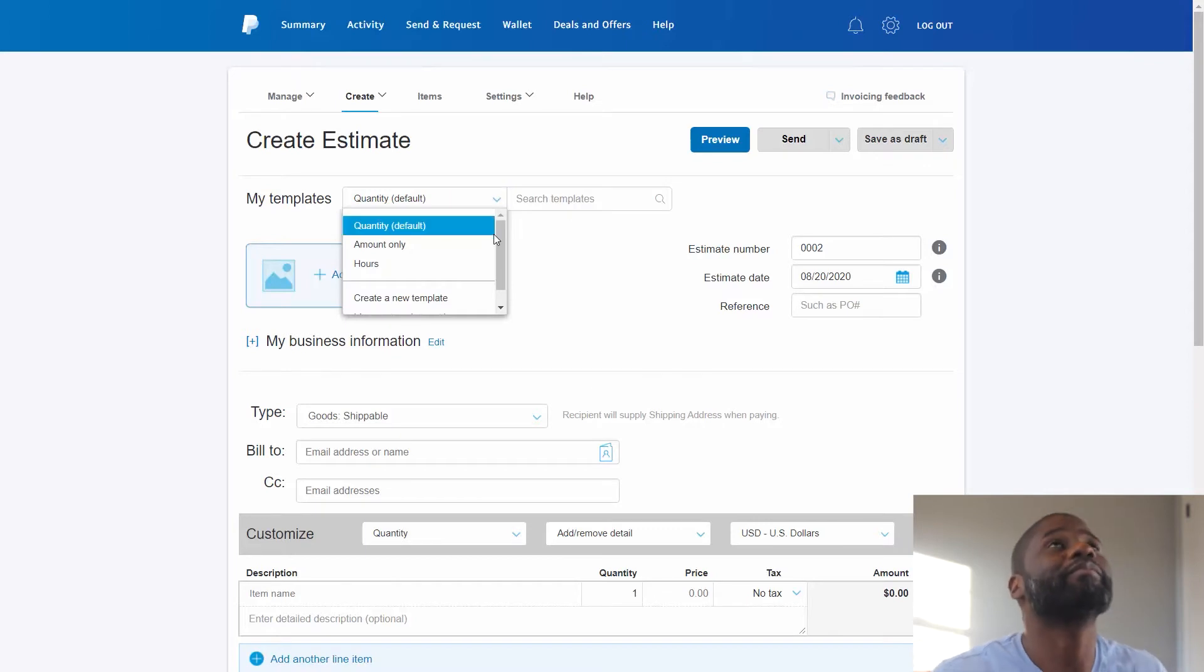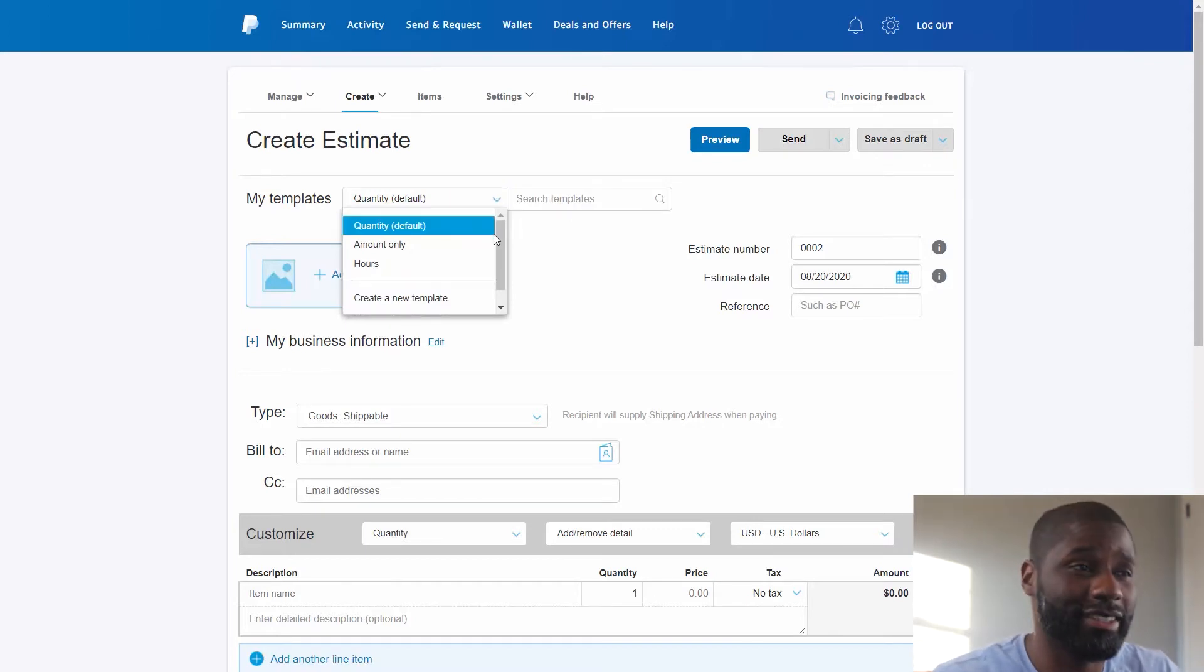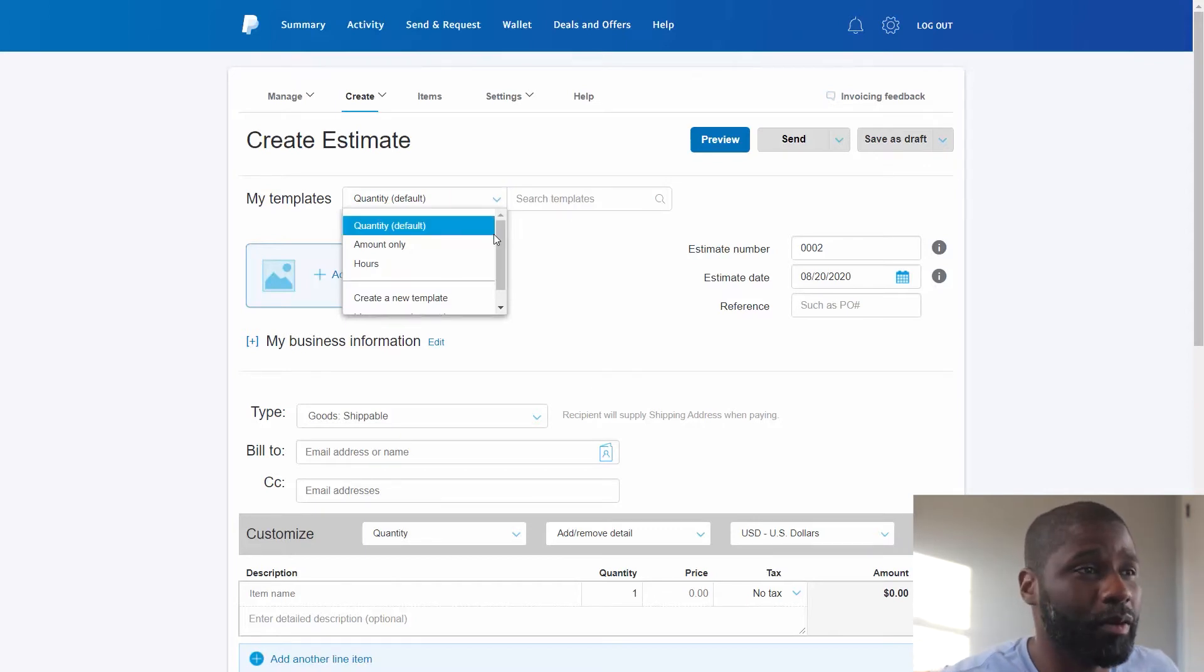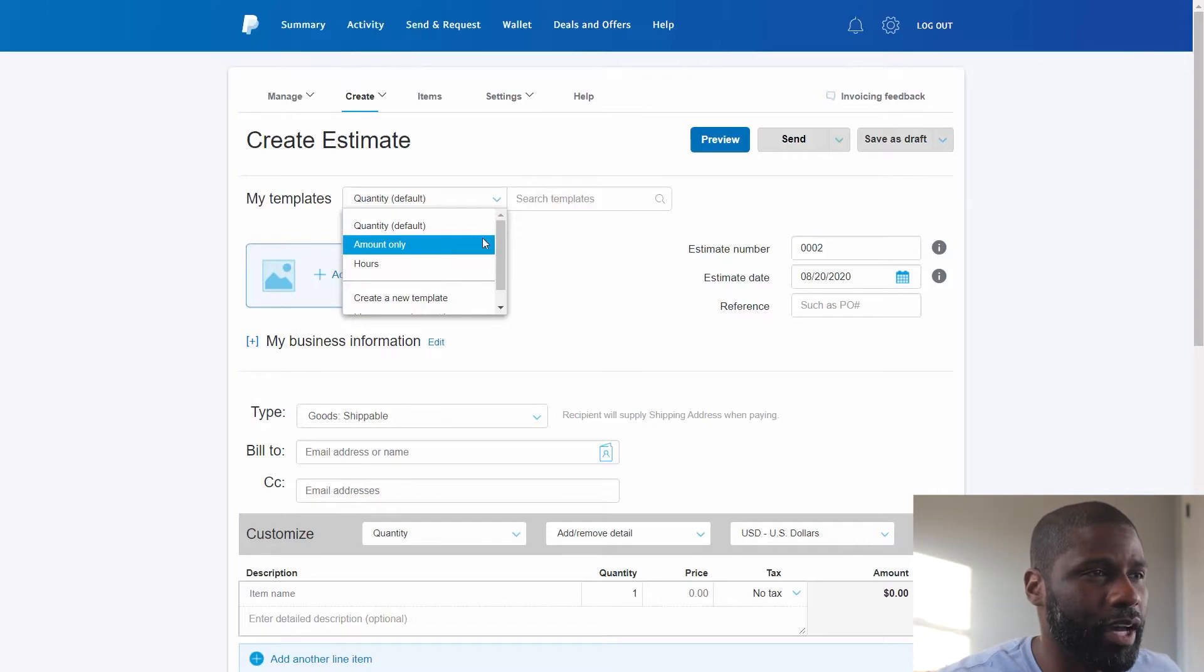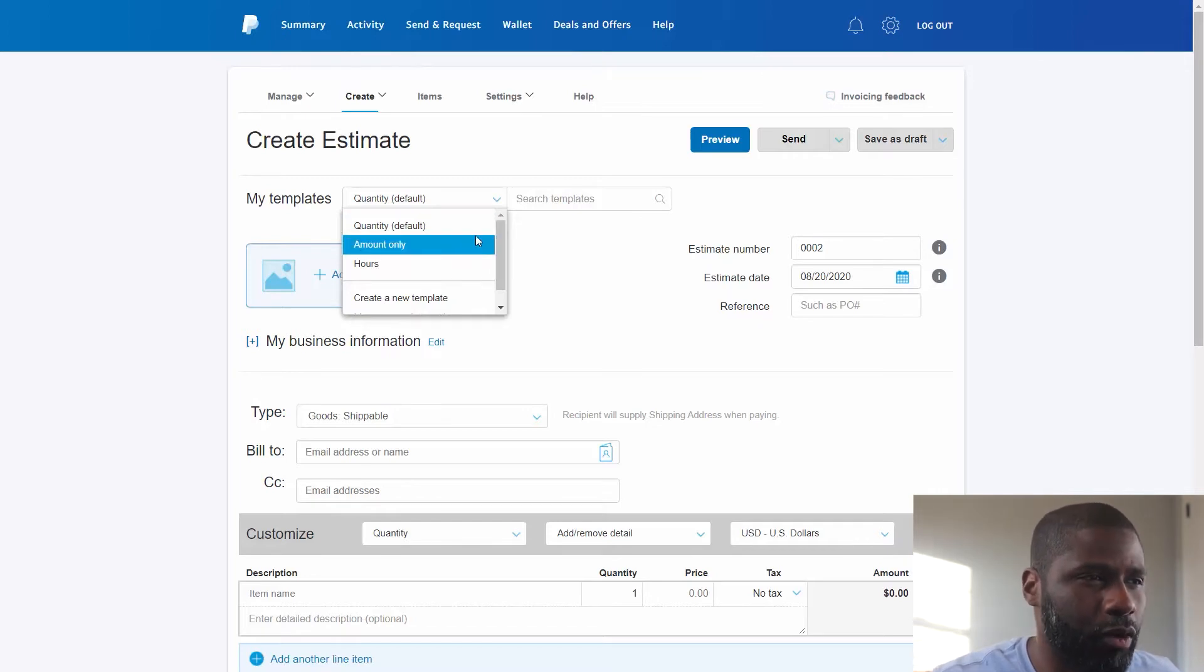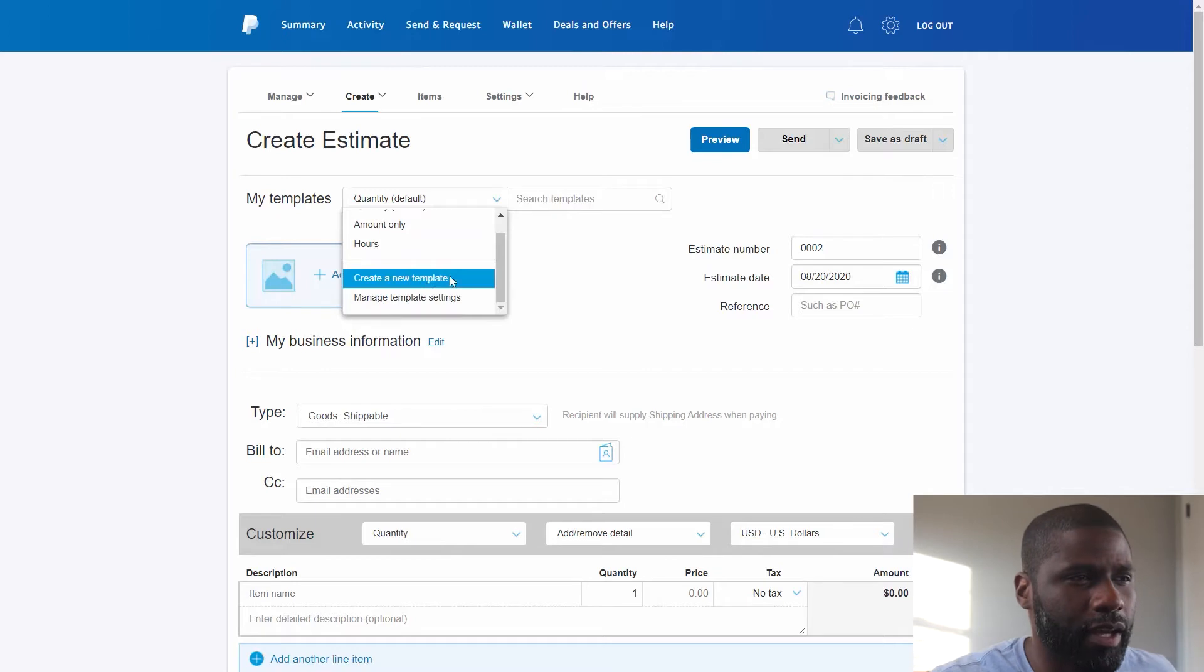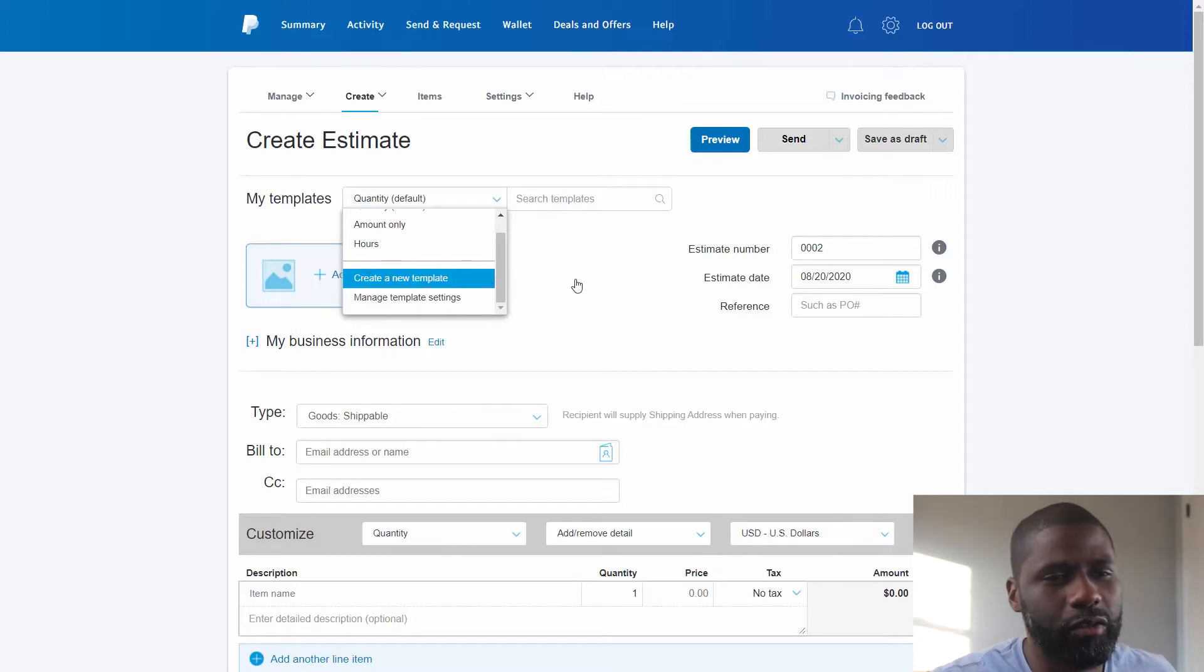I have my templates right here, in which case if I had any templates this is where they would show up at. But for right now you got Quantity, Amount Only, and then you got Hours.